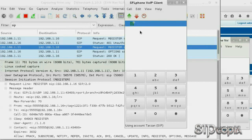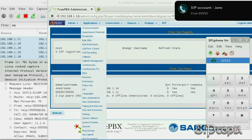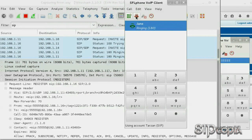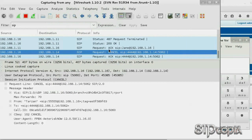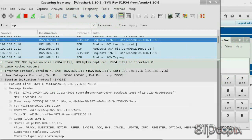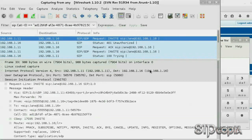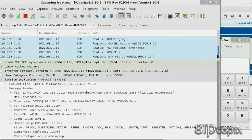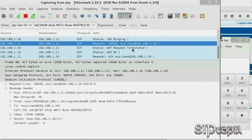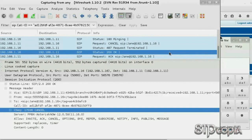Now let's dial Jane. As you can see, Jane's phone is ringing. Let's go back to Tarzan's phone and hang up. We do see the cancel request there. If you scroll up a little you'll see the invite request for our call. Let's use the call ID to filter this so that you only look at this call. We do see the cancel followed by request terminated, followed by 200 OK, and finally an ACK request.